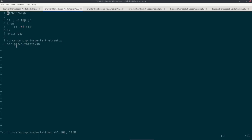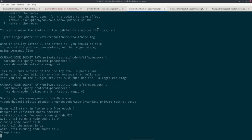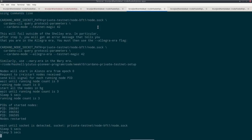So let's do that now. So from this week's code folder, I just call that script in scripts start private-testnet. And then the testnet is created and the nodes are started and configured and the stake pool is set up and so on. So it takes a couple of seconds, but it's actually blazingly fast.